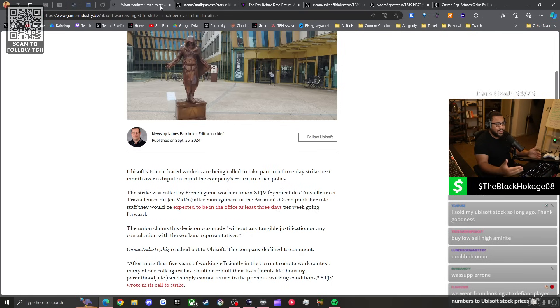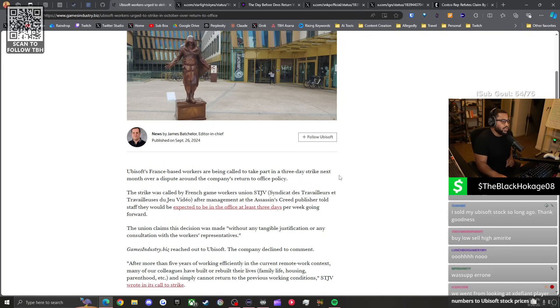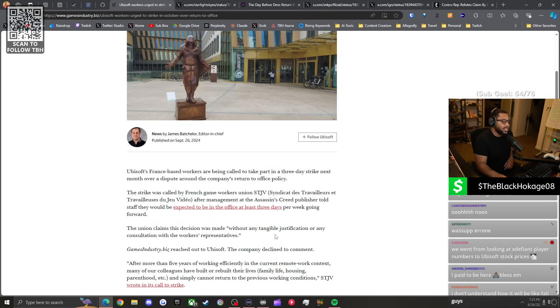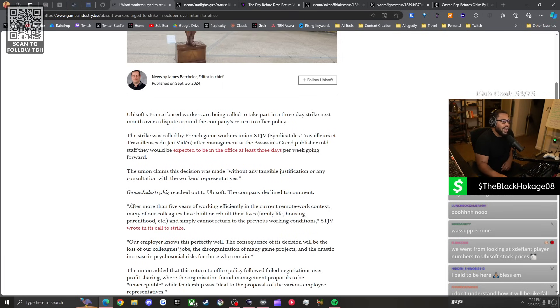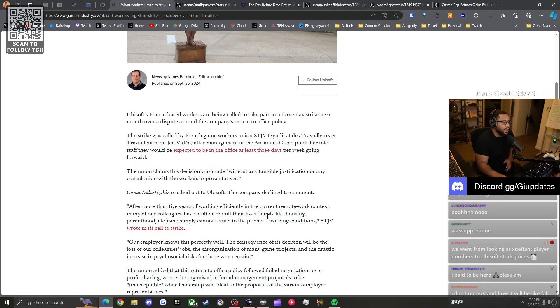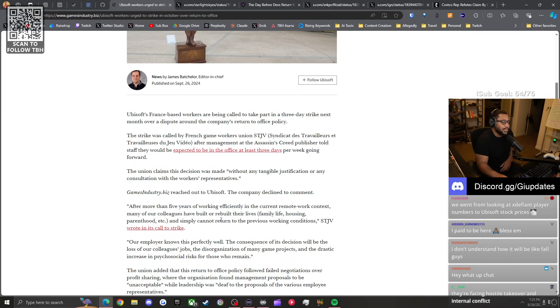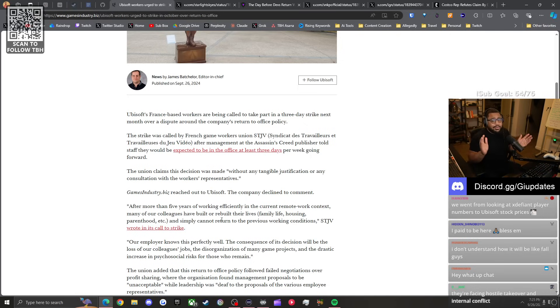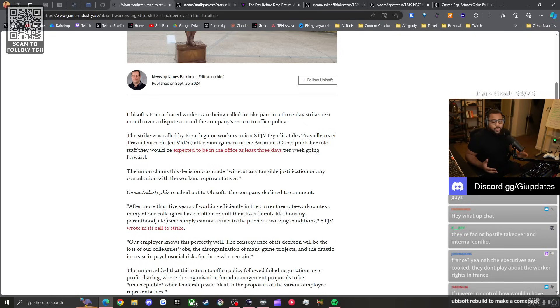The strike was called by French game workers union after management told the staff they would be expected to be in office at least three days per week. The union claims this decision was made without any tangible justification or consultation. After more than five years of working efficiently in the current remote work context, many colleagues have built or rebuilt their lives - family, housing, parenthood - and simply cannot return to the previous working conditions. Translation: we got used to this shit, we ain't coming back.